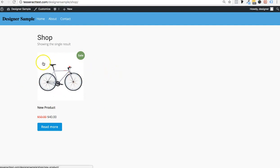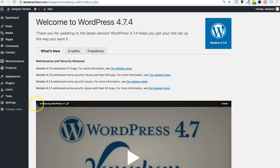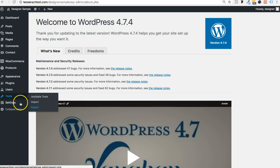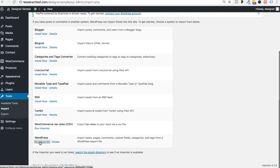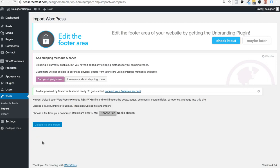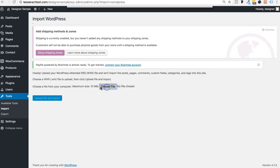I'm going to import some sample products to show what a populated shop looks like, and I'll put a link to the XML file on our website for anyone who wants it. Go to Tools, Import, scroll down to WordPress, click Install, then Run Importer. This allows you to import XML files including pages and products.